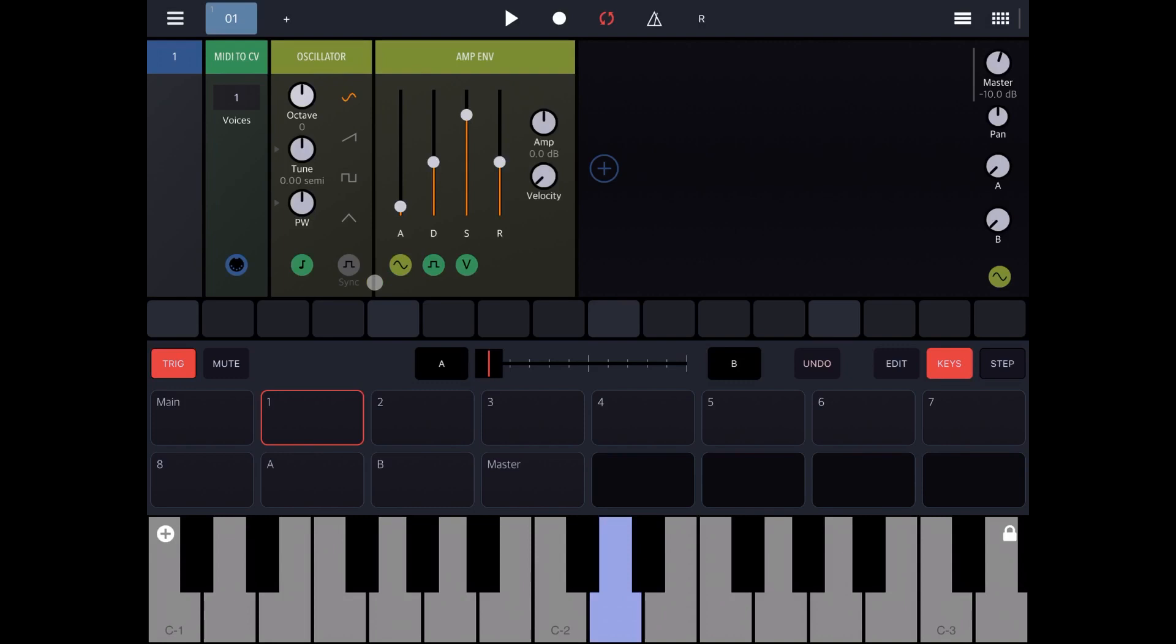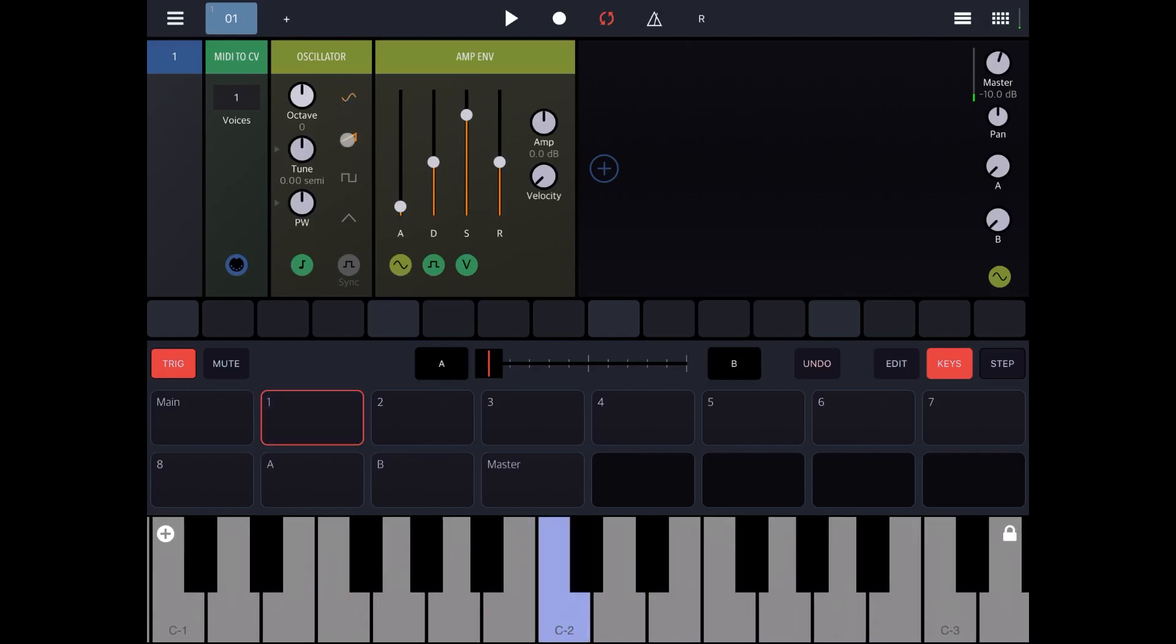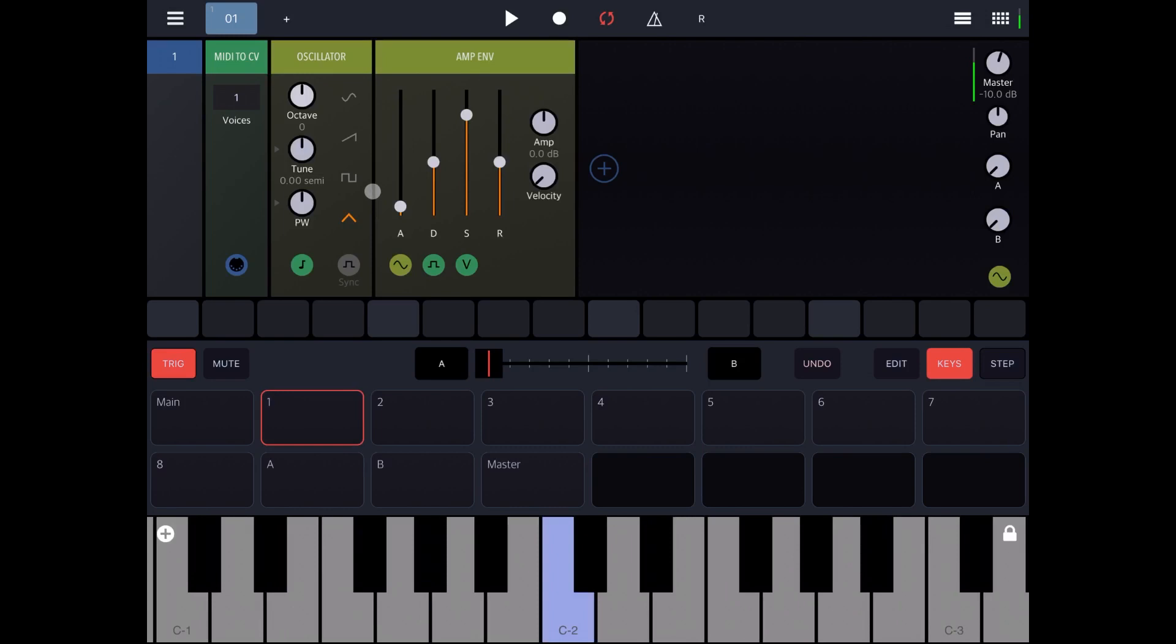Right, so let's play with the settings. So first of all on the oscillator we have different waveforms. We have Sine, Sawtooth, Square, Triangle. Let's stick to square.